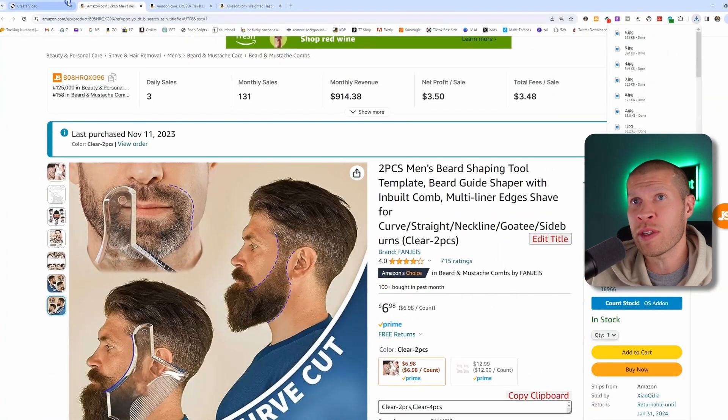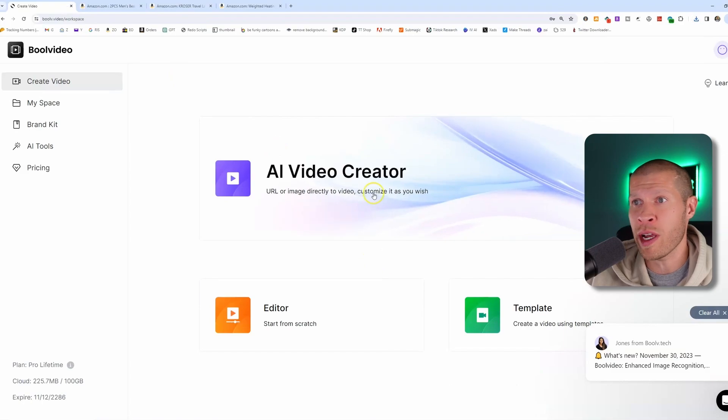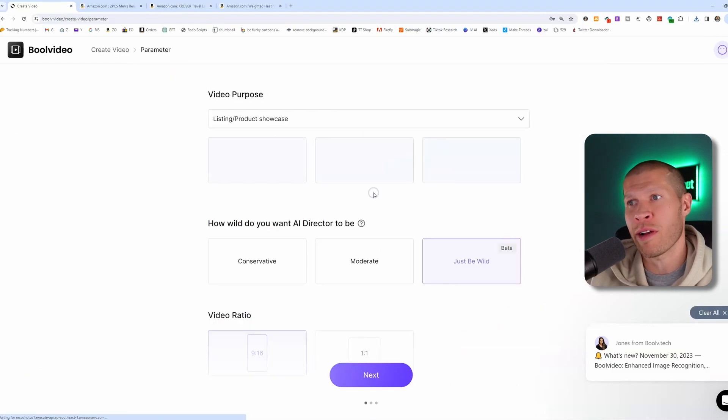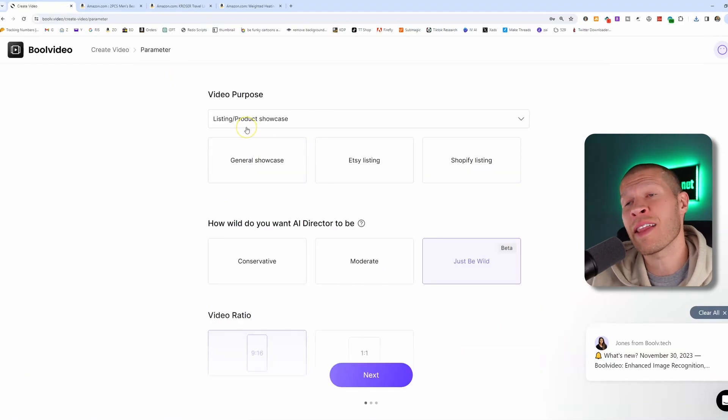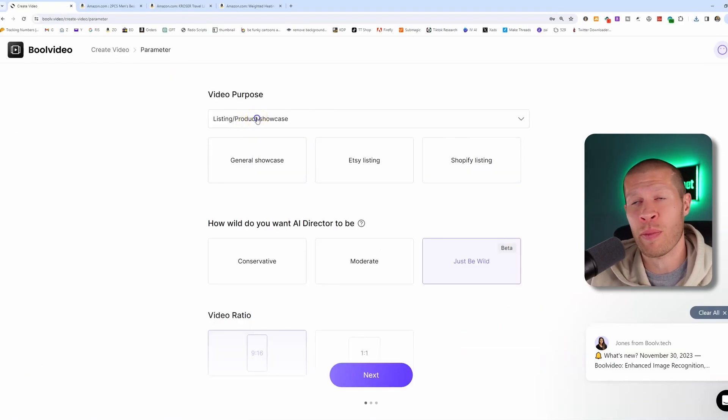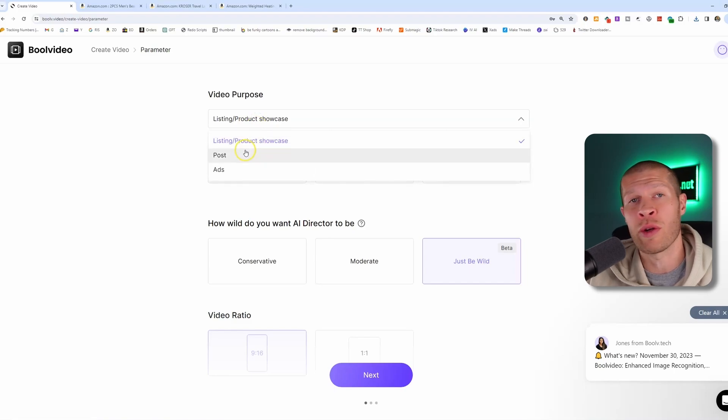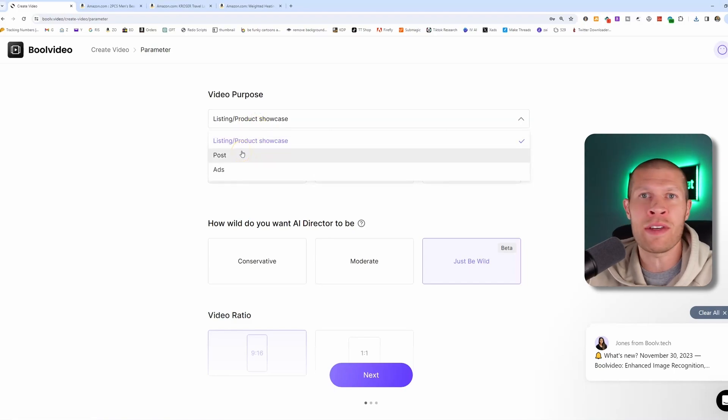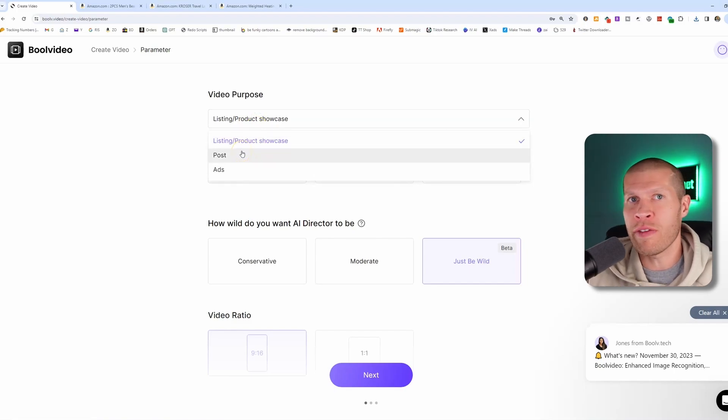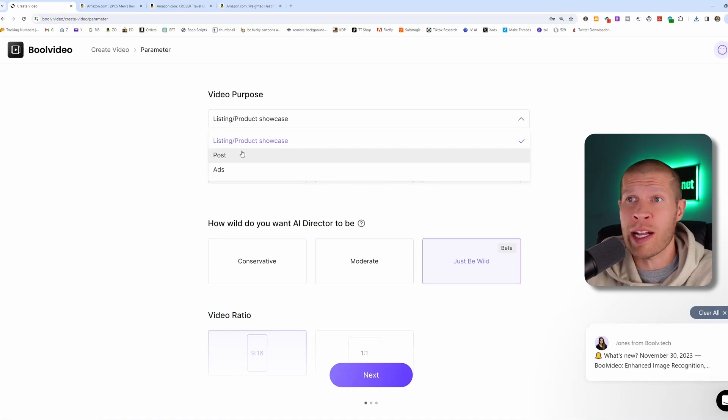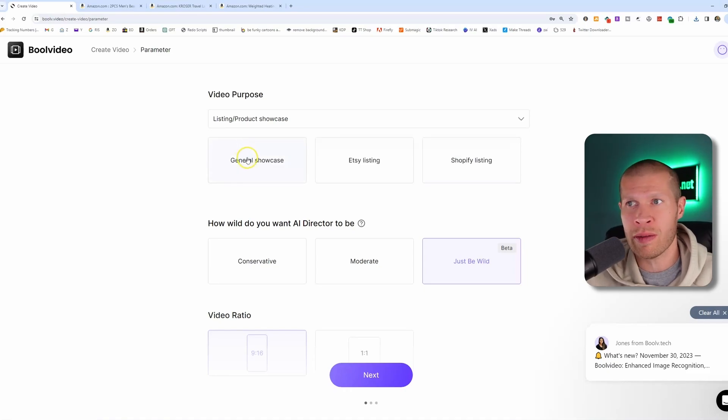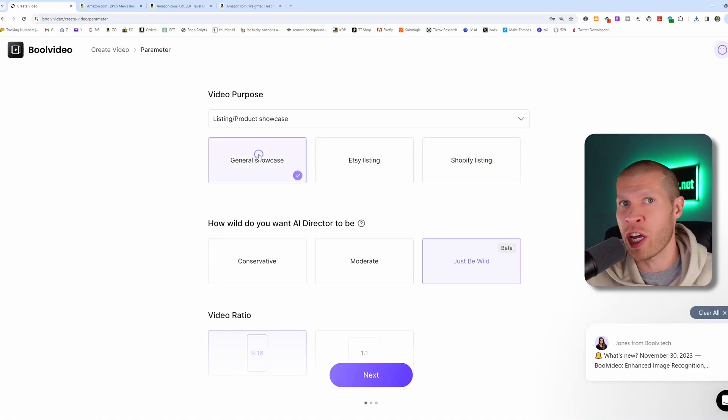And then from there, you're going to input those images into create videos in the AI video creator here. You get to set the parameters here. So when you're listing the product, are you doing a listing product? Are you doing a post? Are you creating ads? Obviously, the majority of us aren't creating ads for TikTok. If you are, then that's what you'd choose. But I would just choose listing a product showcase. You can go Shopify, you can go Etsy, or just general showcase.